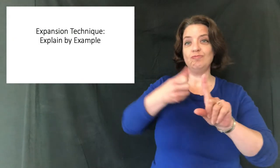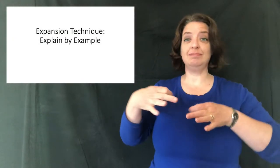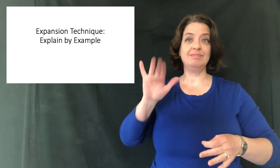Today, I'm going to show you an expansion technique called Explain by Example. But before I start the expansion technique itself, I'm going to give you a little bit of linguistic information.